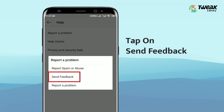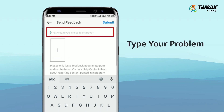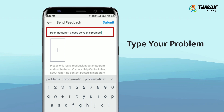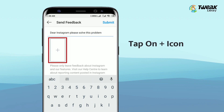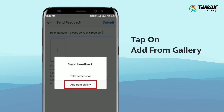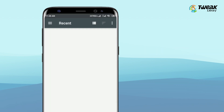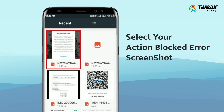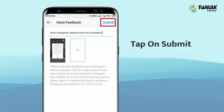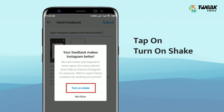Here select the send feedback option and explain your problem to Instagram. You can also add a screenshot of your problem by tapping on the plus icon, then hit the submit button and tap turn on shake.